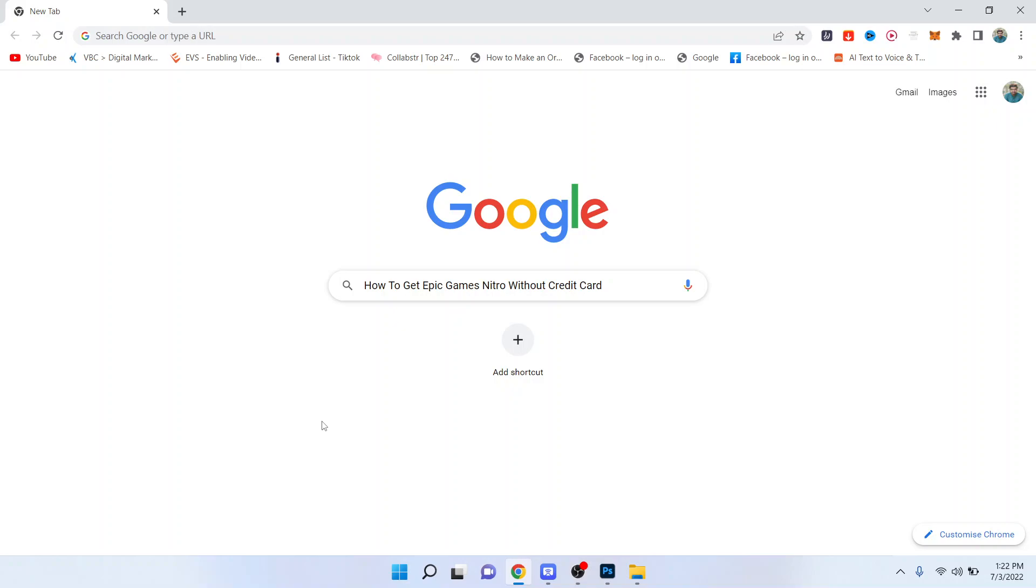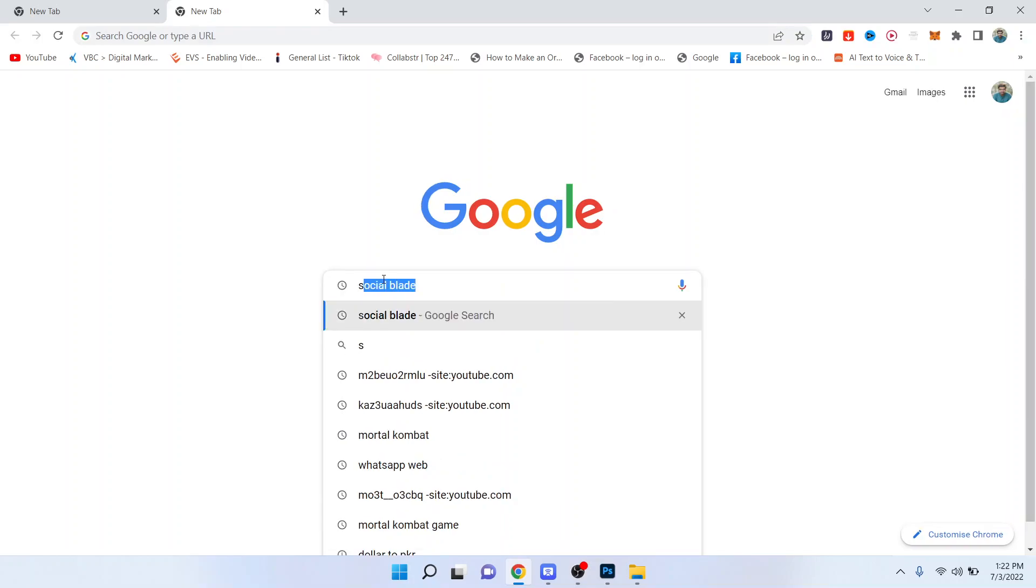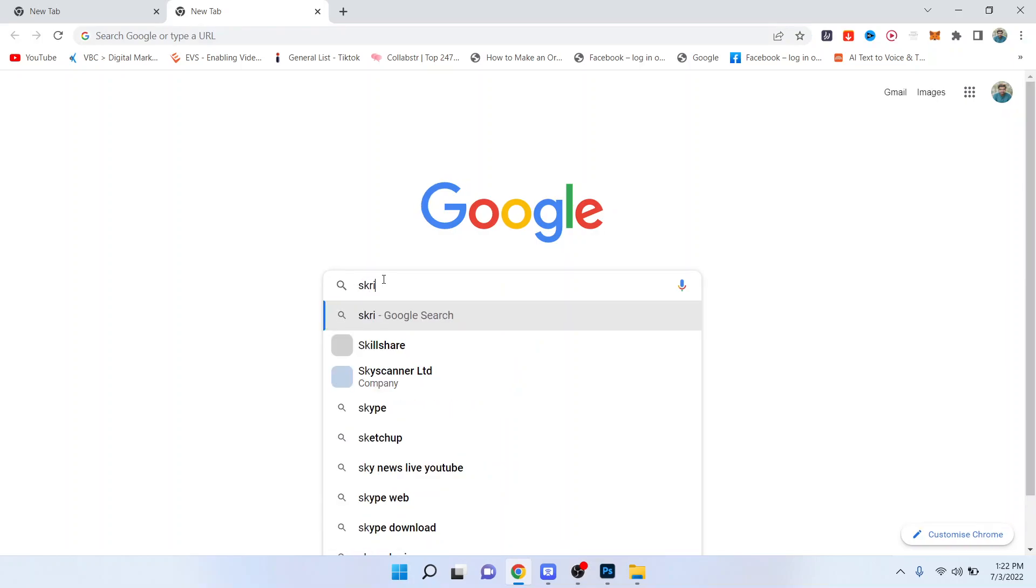click on the bell icon. So the first step you need to do is to search in Google for Skrill and